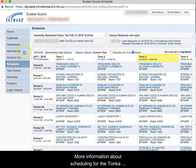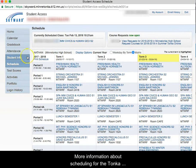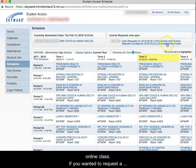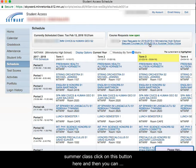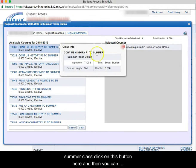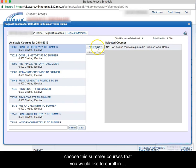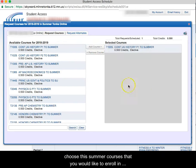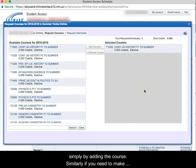For more information about scheduling for the Tonka Online classes, if you want to request a summer class, click on this button here and then you can choose the summer courses that you would like to enroll in simply by adding in the course. This will now enroll you in the summer Tonka Online course.